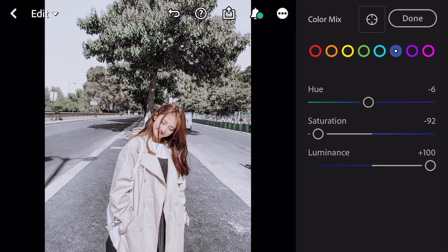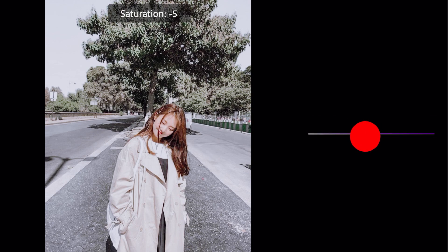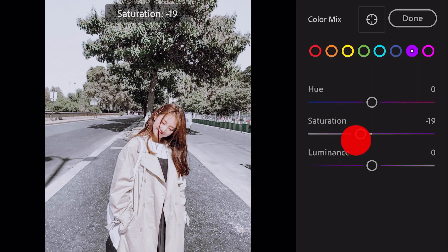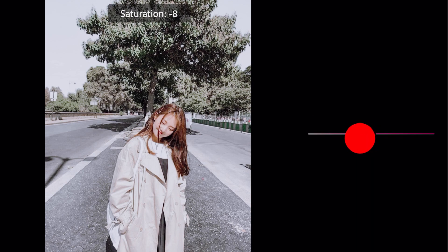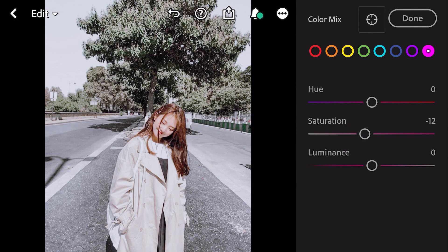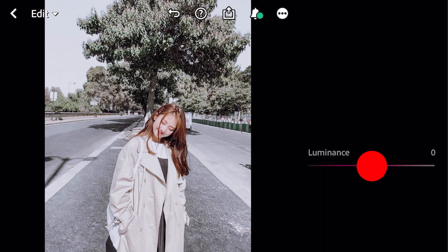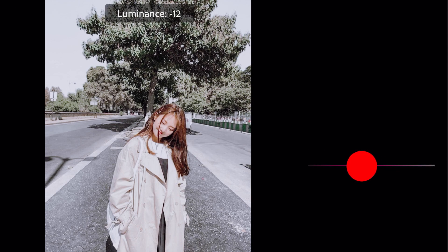Go to purple. Saturation minus 19. Go to magenta. Saturation minus 12, luminance minus 15.